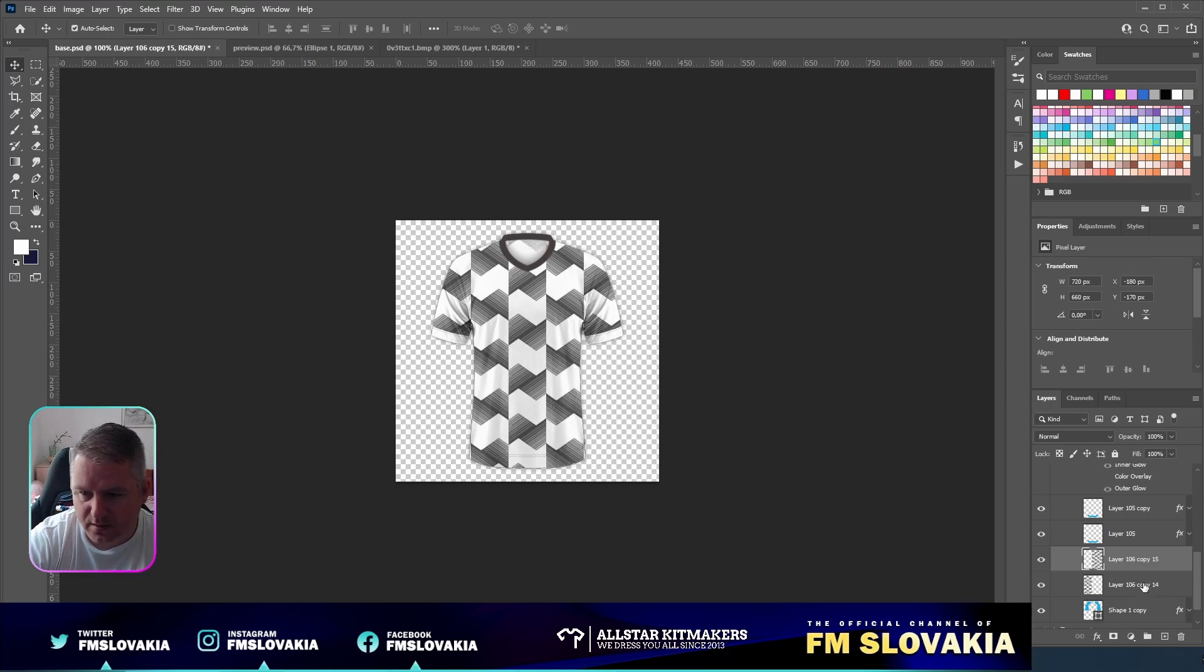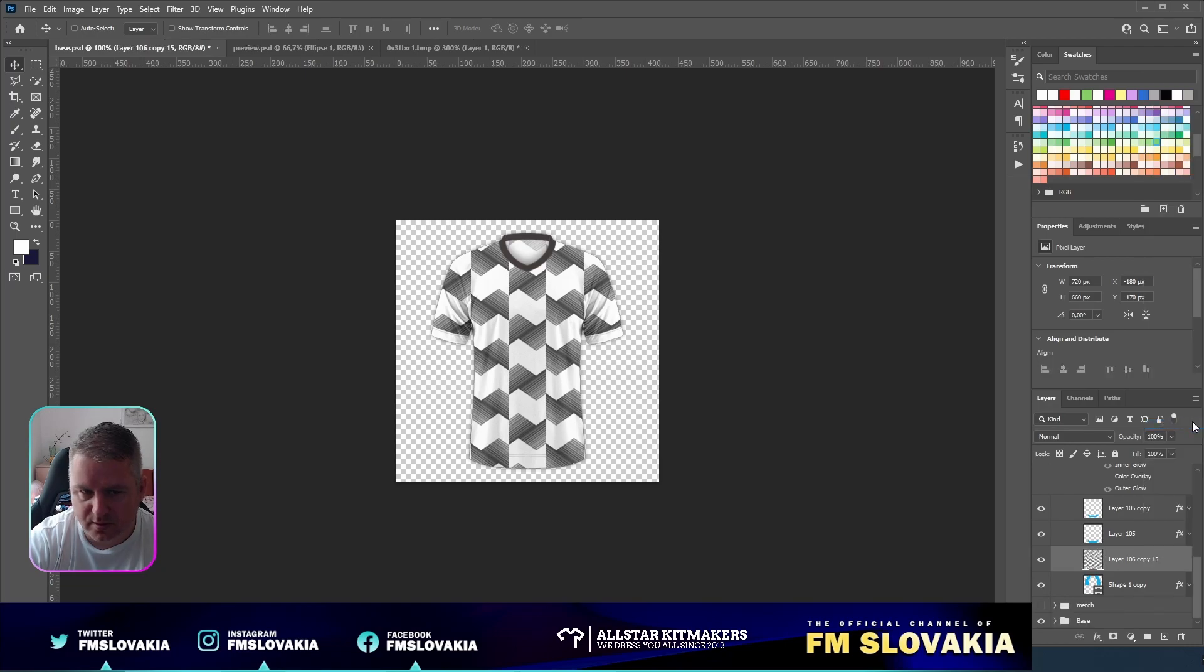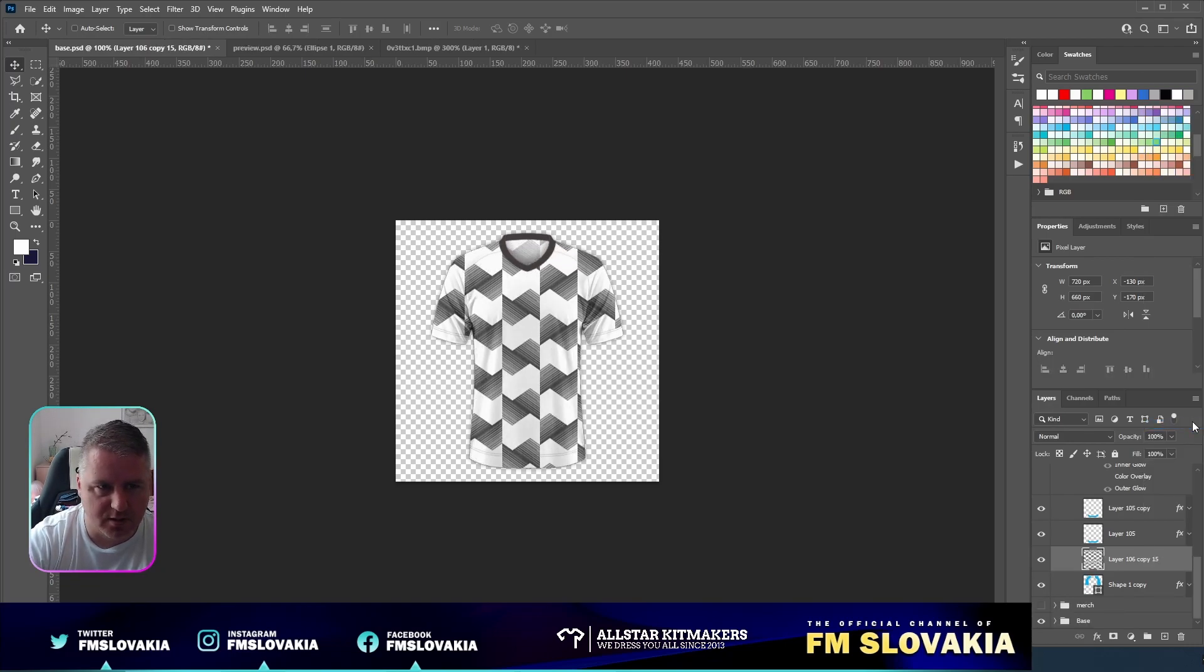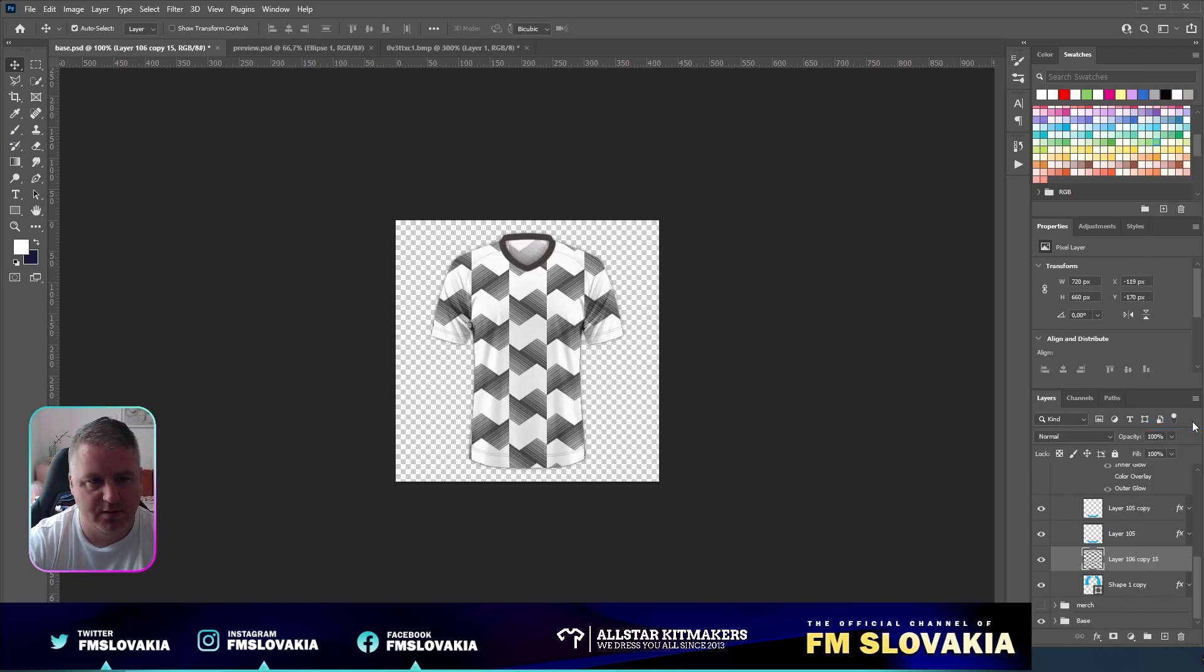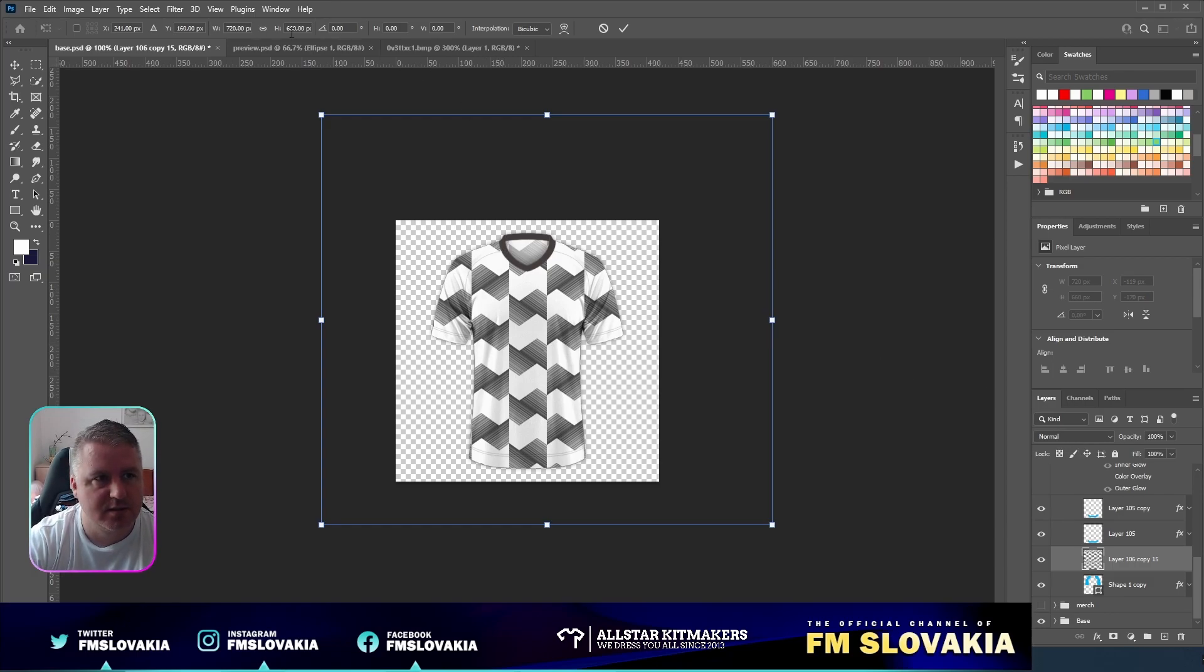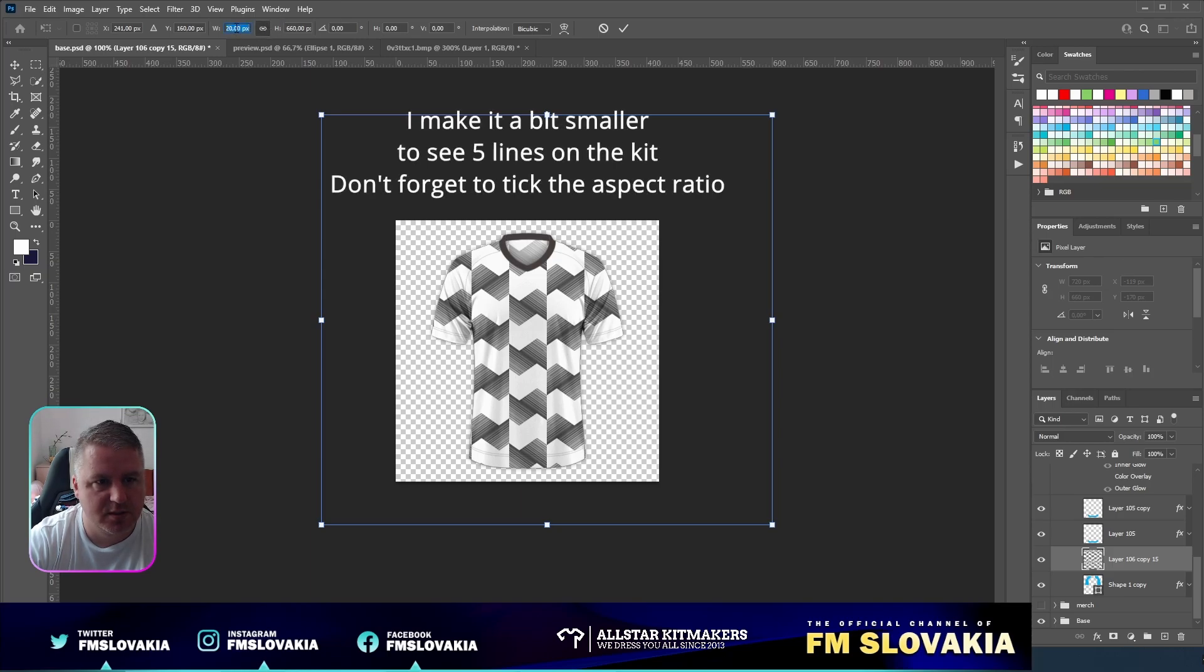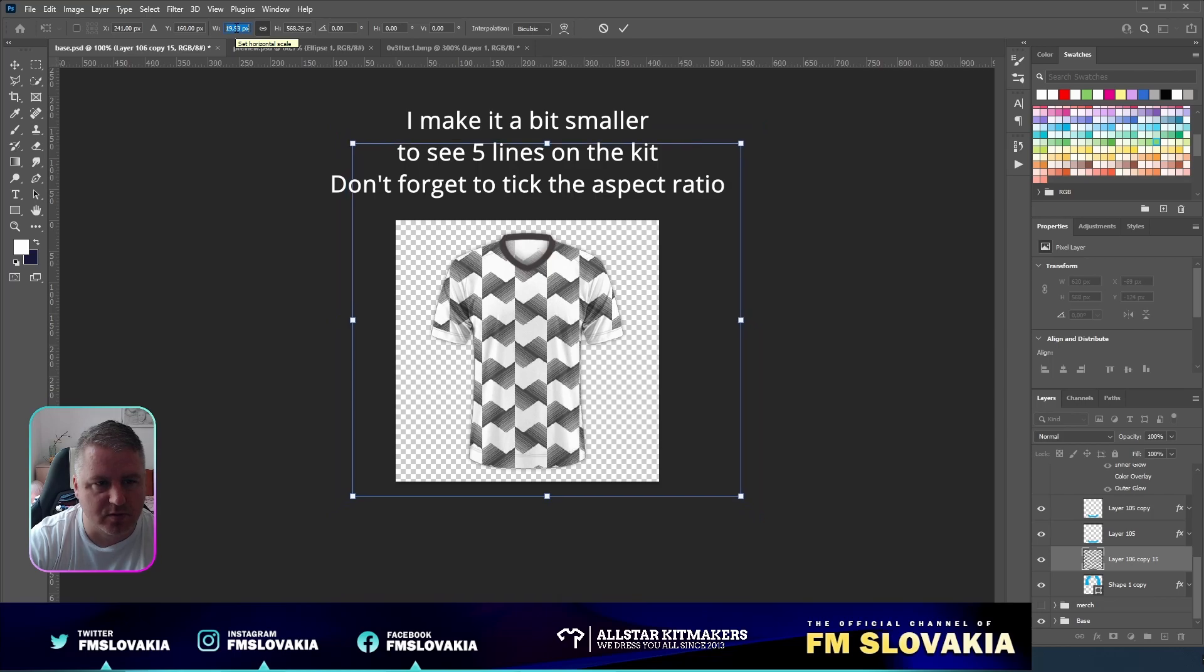And merge it. Go ahead and check. Now you have a pattern made which looks similar to the one of Holstein Kiel.